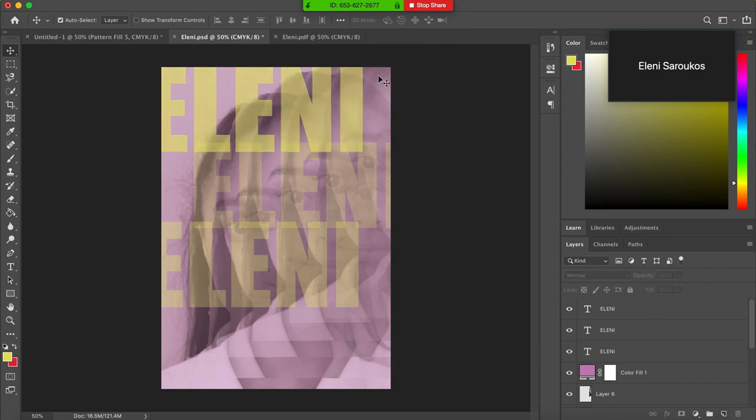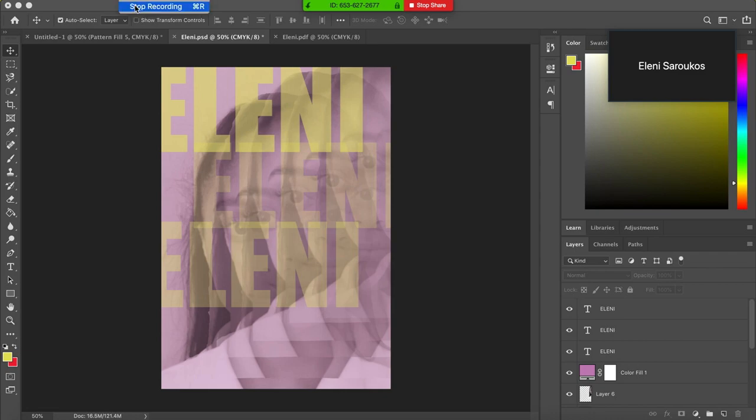So you're left with something like that which is kind of a completed artwork. So that is how you do that. So I've just recorded that for you.